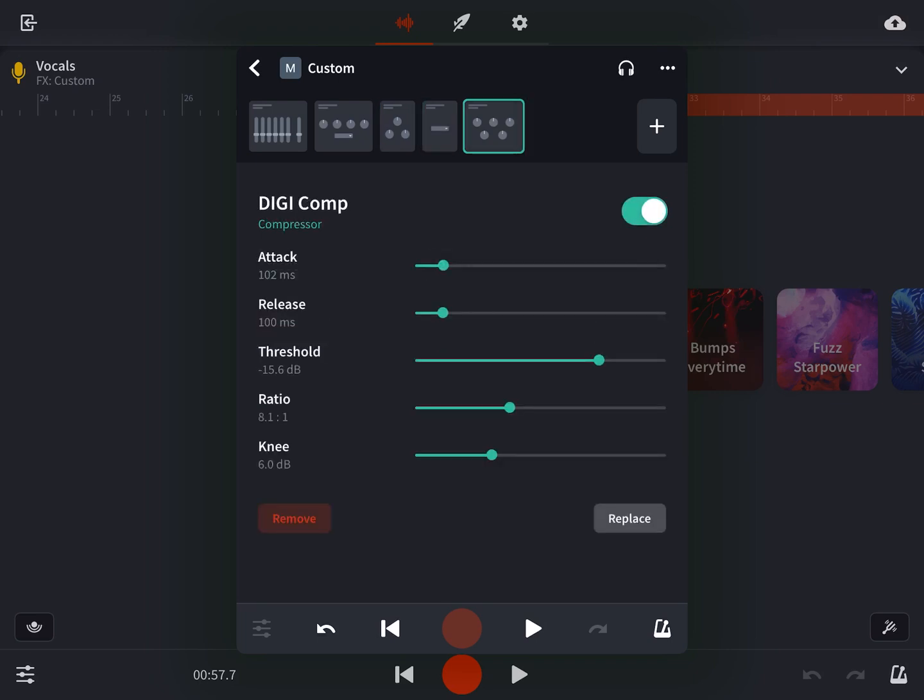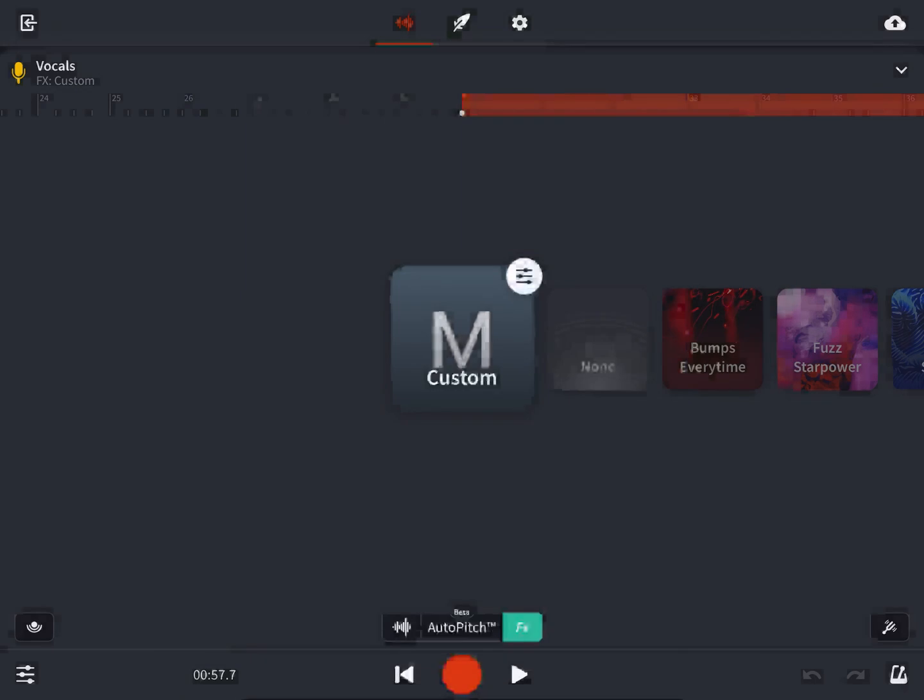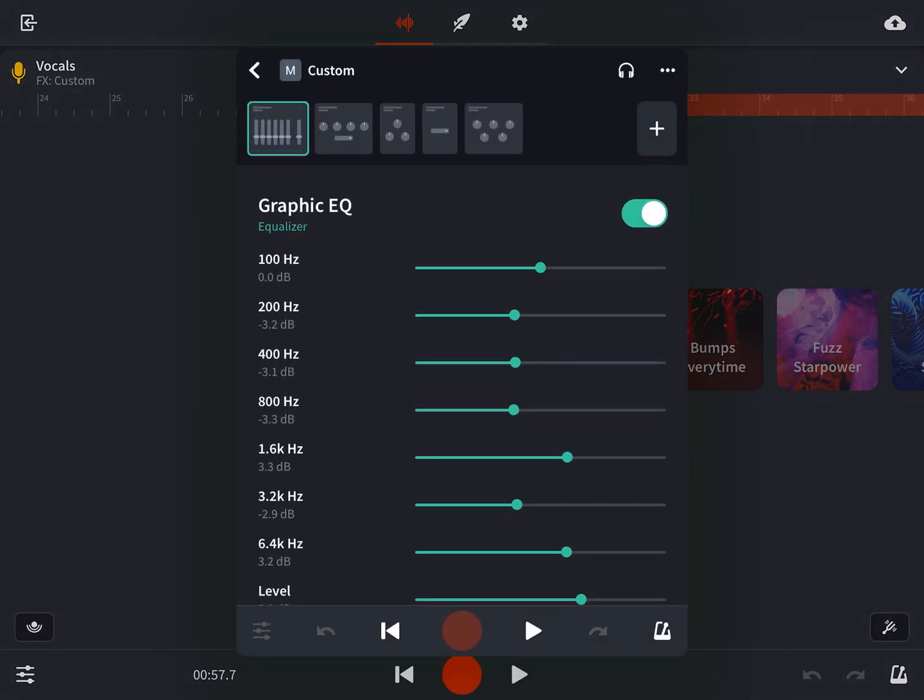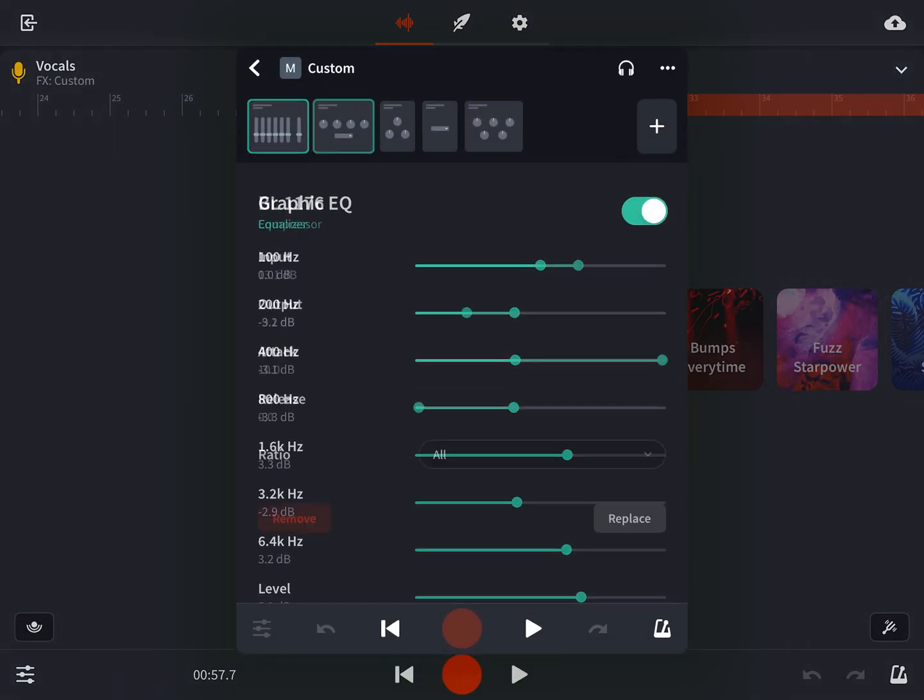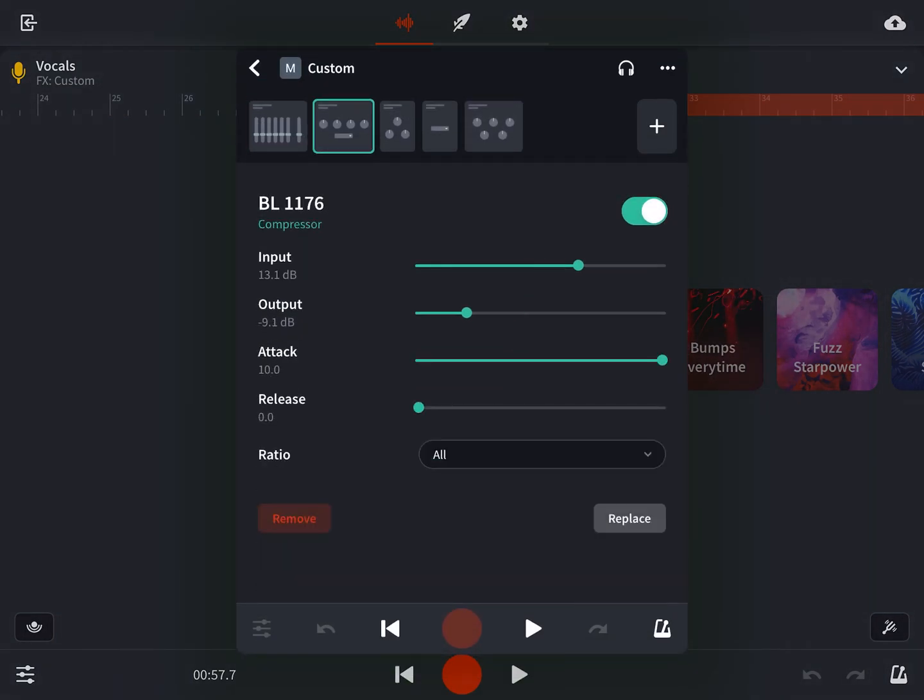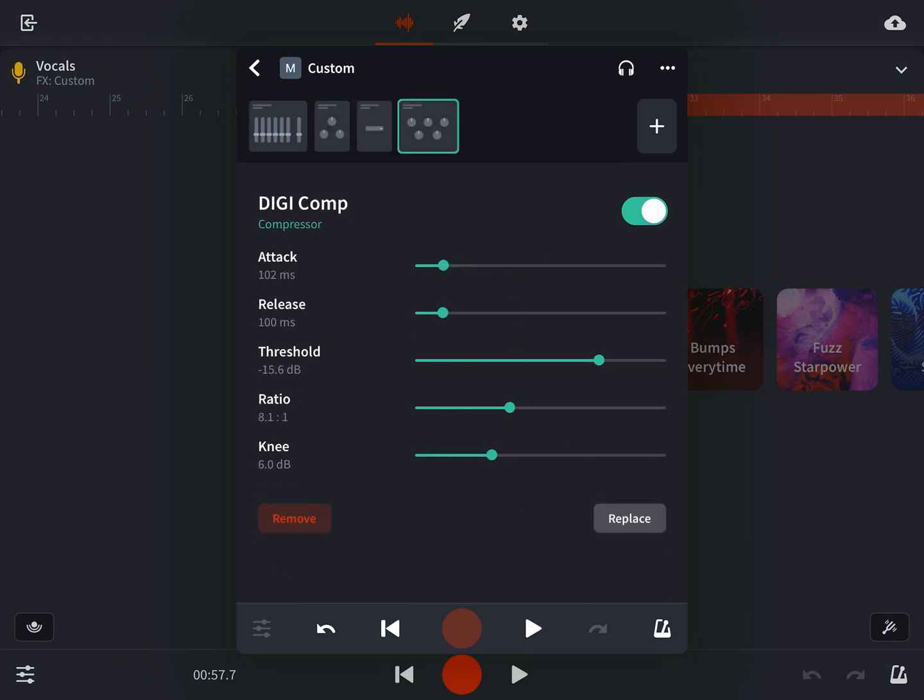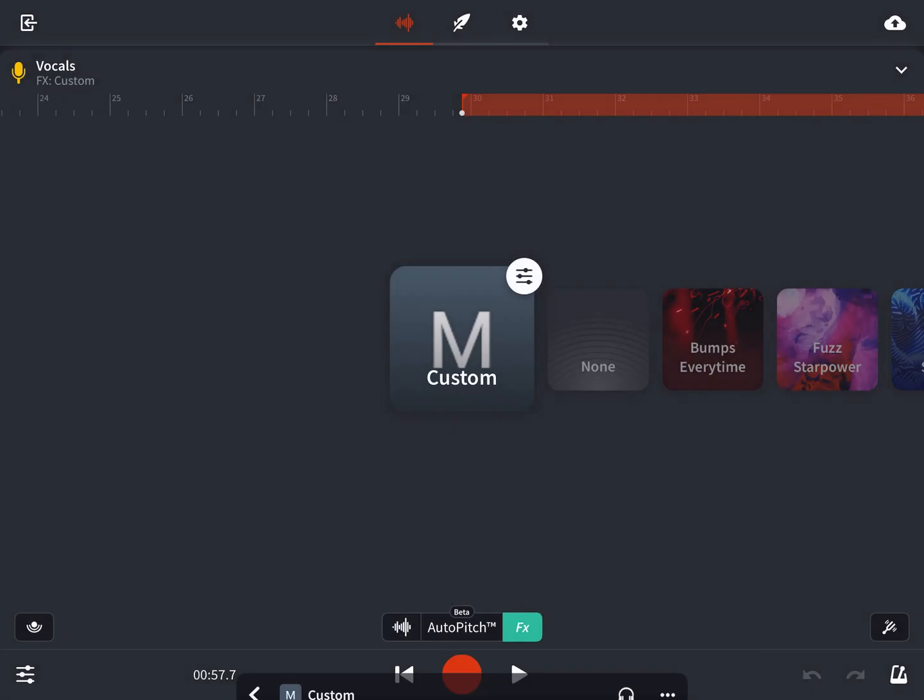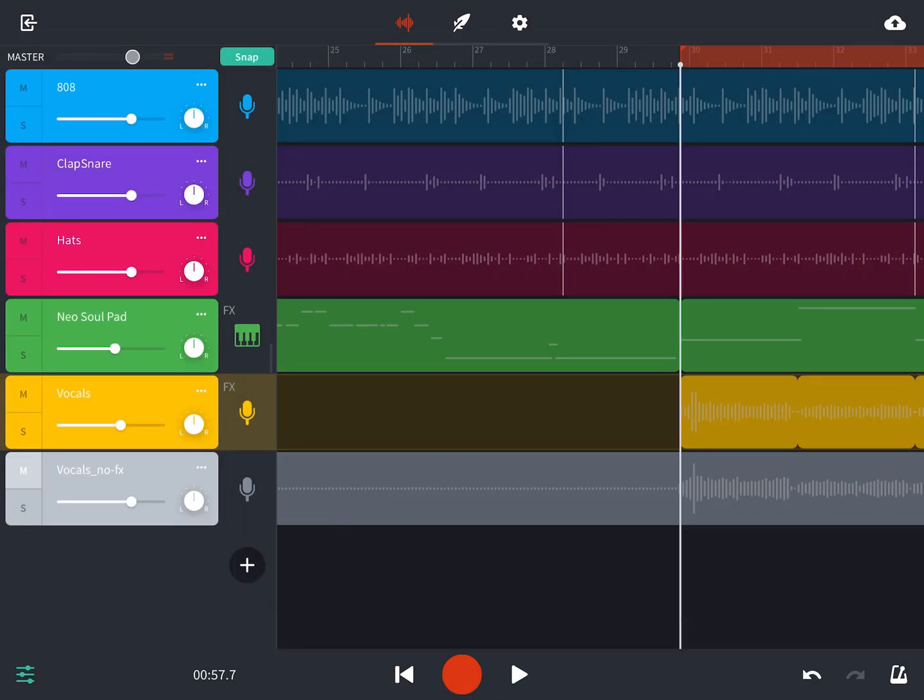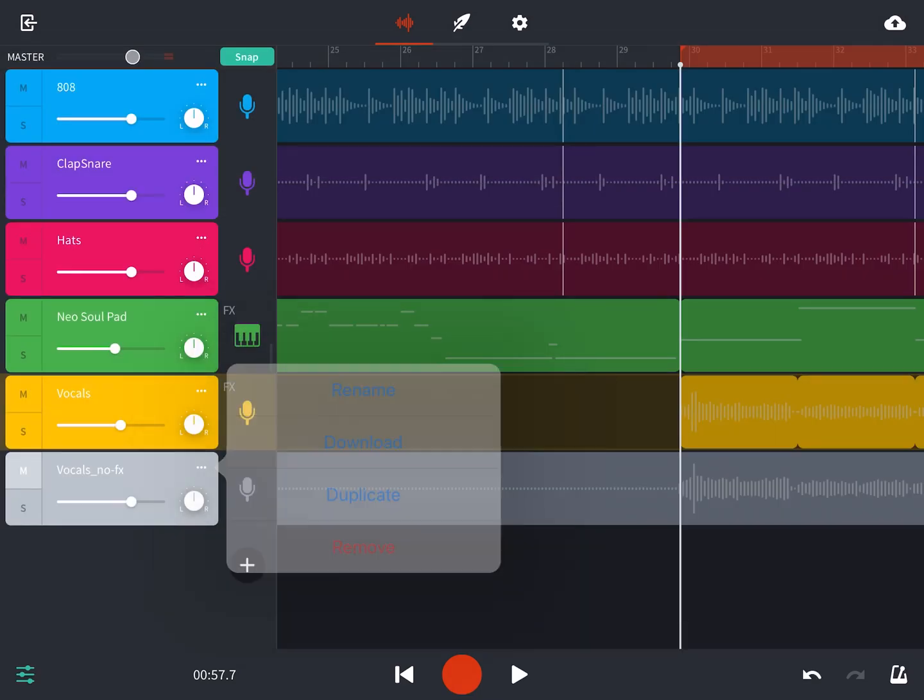Now I'll turn back on all the other effects and see what we have. Well, I can't forget to remove the compressor we don't want to use. Otherwise that would invalidate everything we just did. Let's give it a listen.